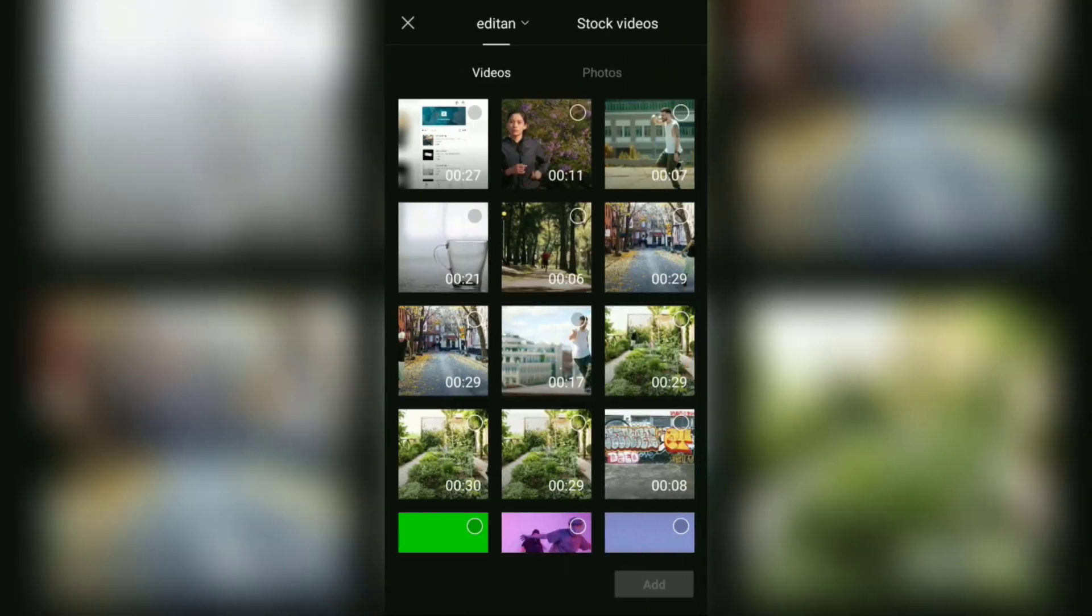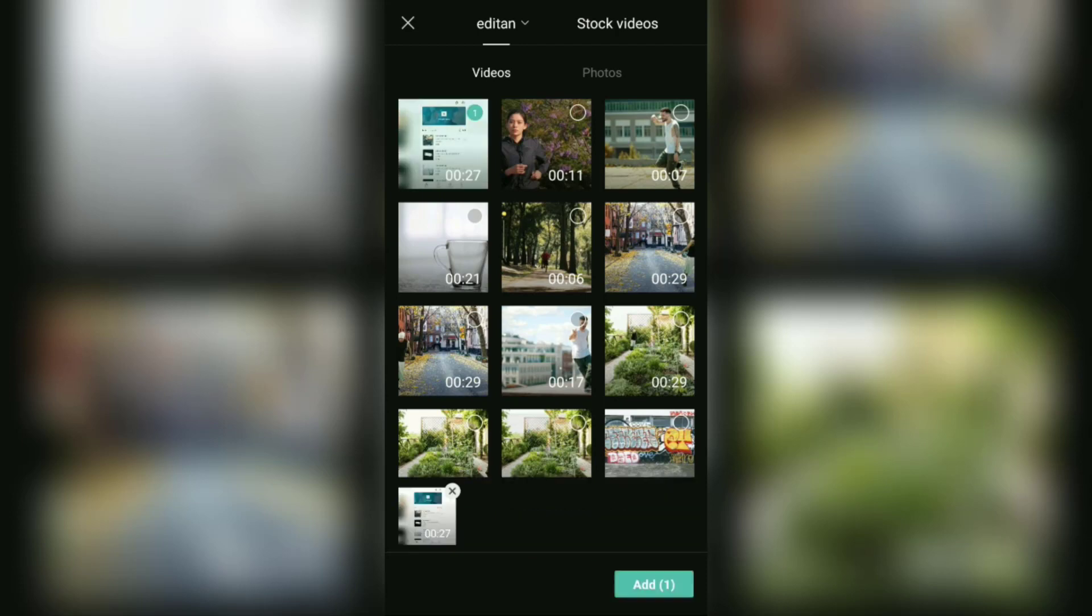Select the video that you want to auto caption. Then import it into the project with this add button.